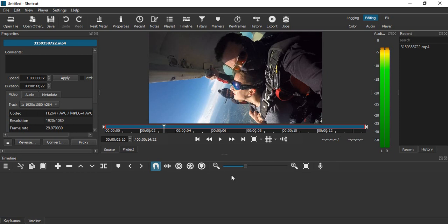Hello everyone, welcome to Shortcut tutorials. In this video we will see how we can freeze a frame in Shortcut. Right now I have got one video file into my Shortcut.